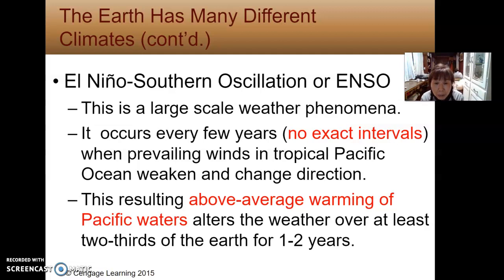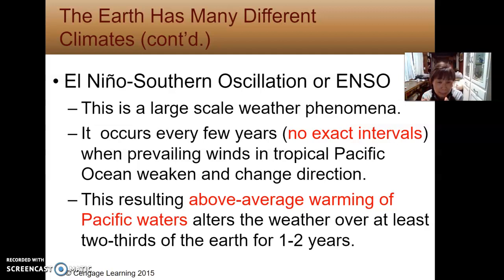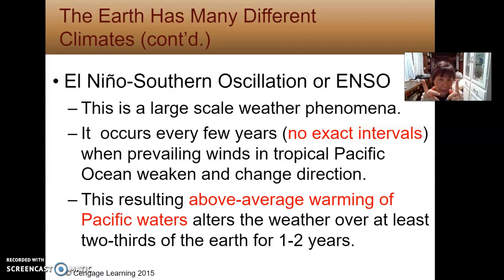ENSO happens when prevailing winds in the tropical Pacific Ocean weaken and even change direction, altering the climate of that area. This results in above-average warming of Pacific waters, which alters the weather over at least two-thirds of the Earth for one or two years. In normal conditions the wind goes one direction, but during El Niño the wind changes direction, impacting rainfall and wind over land areas — demonstrating the strong impact ocean currents have on the atmosphere.